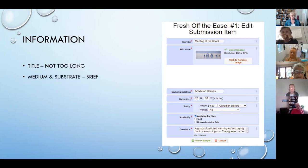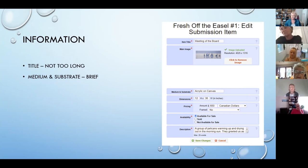The same is true for your medium and substrate. 'Acrylic on canvas' is quite sufficient — you don't have to say 'acrylic on gallery wrapped canvas.' We're basically just looking for whether it's paper, canvas, a cradle panel, things like that. Again, it creates an issue for the title cards if your artwork is accepted.